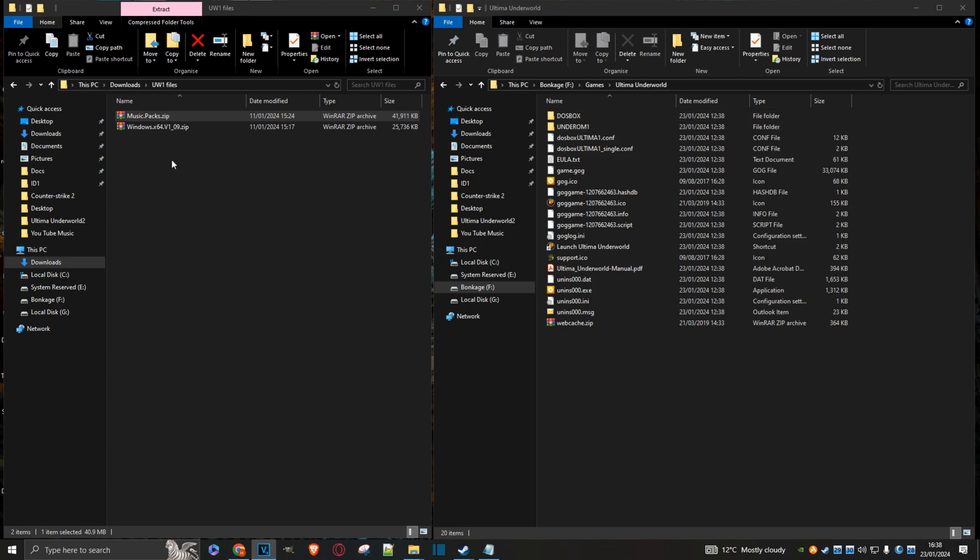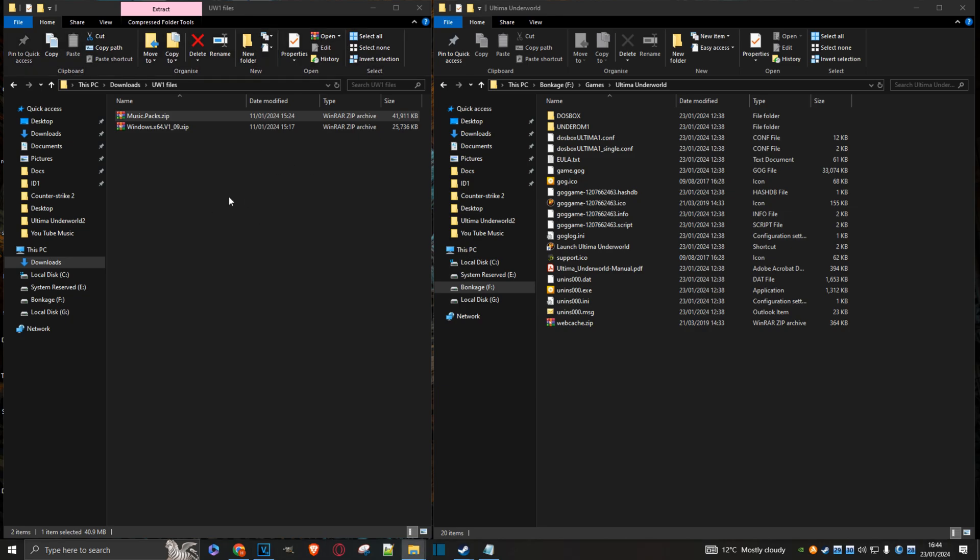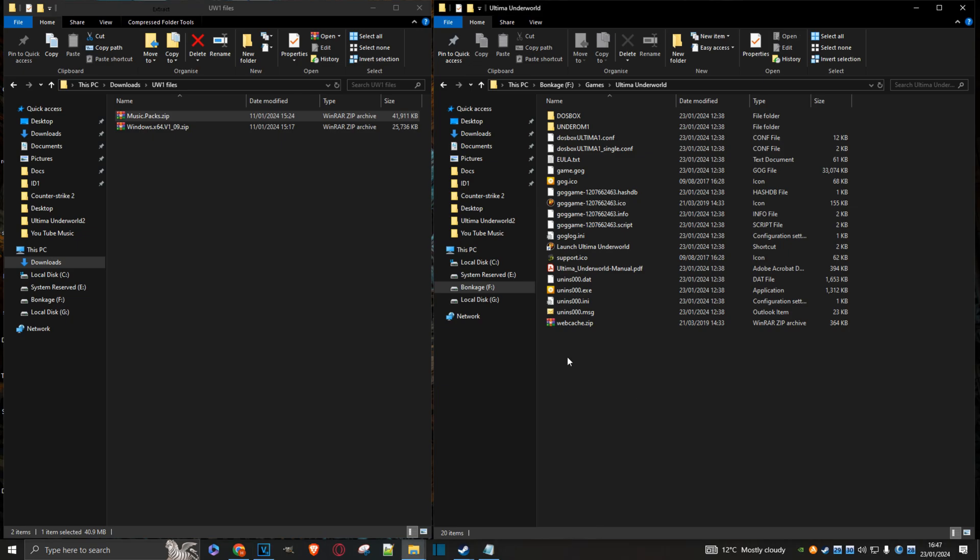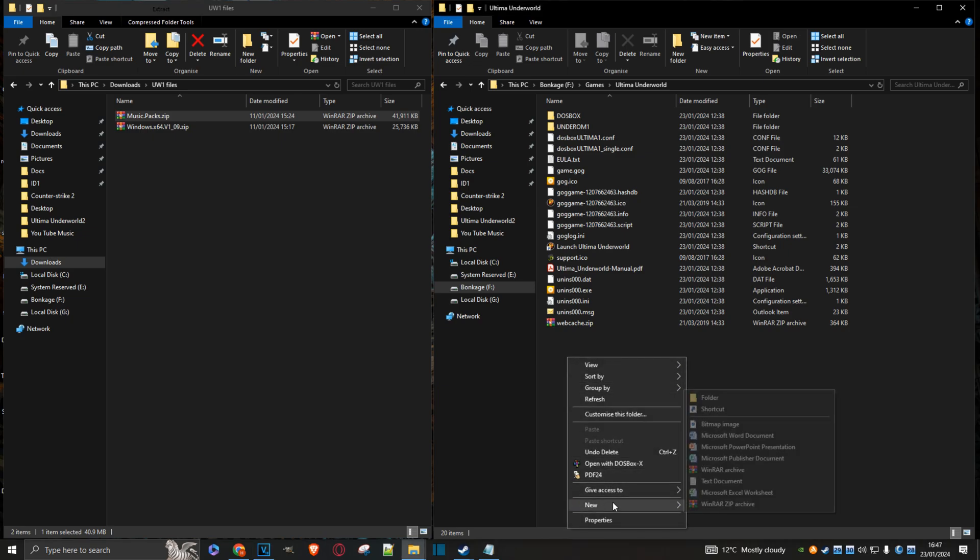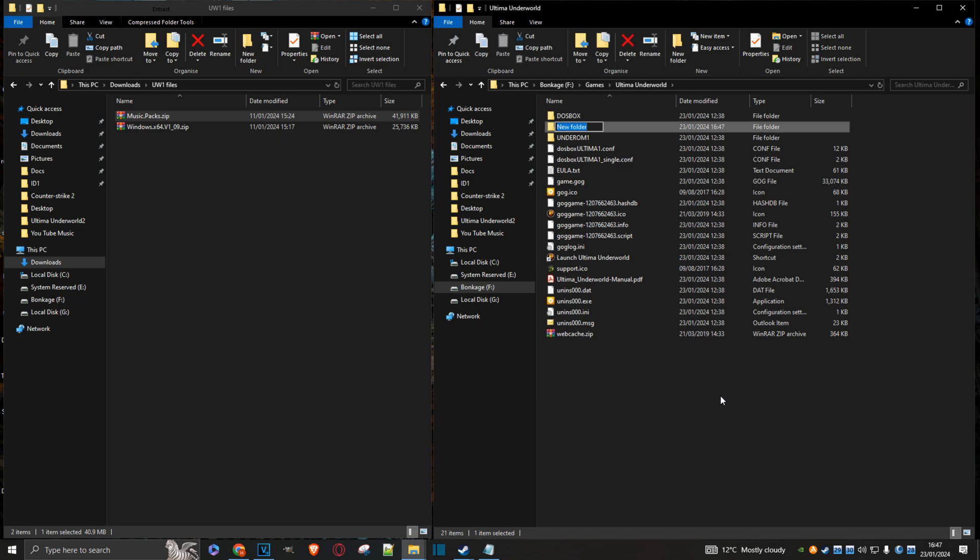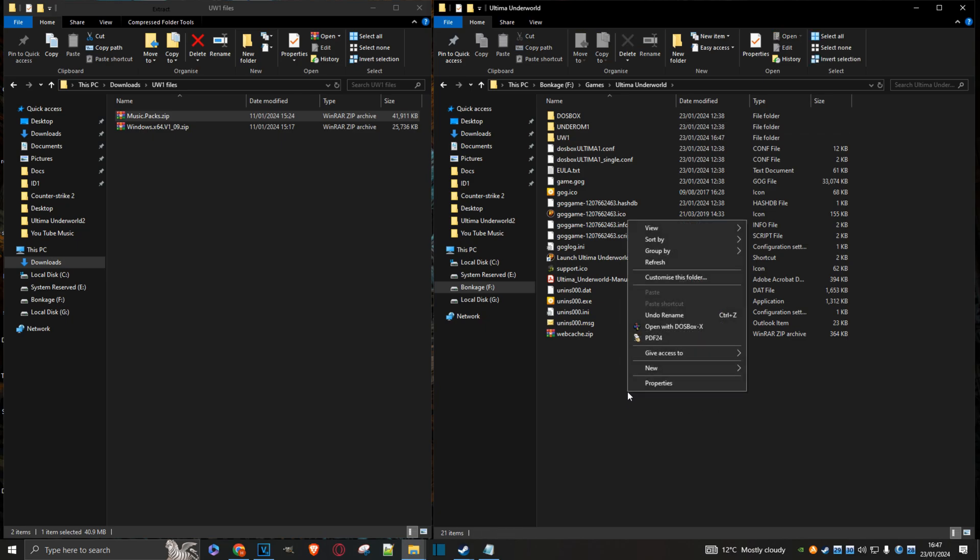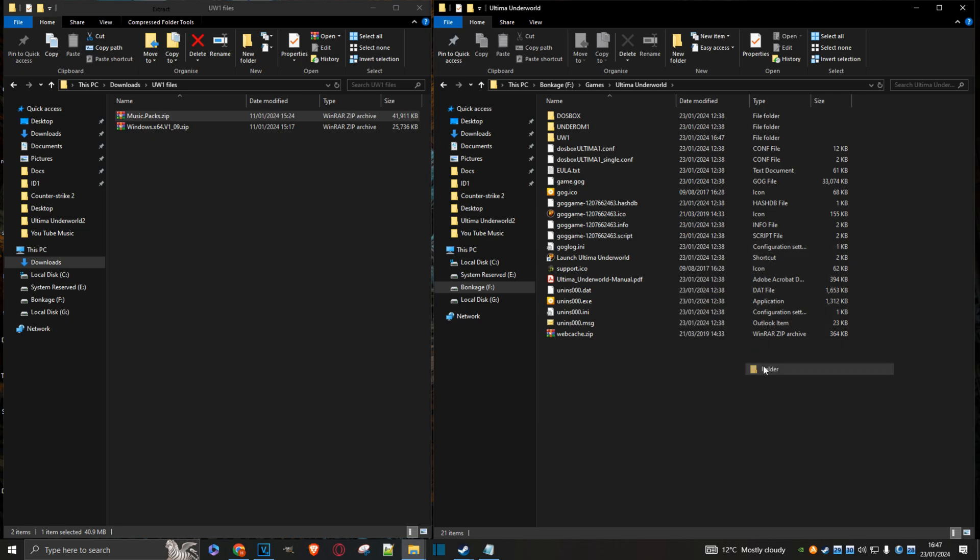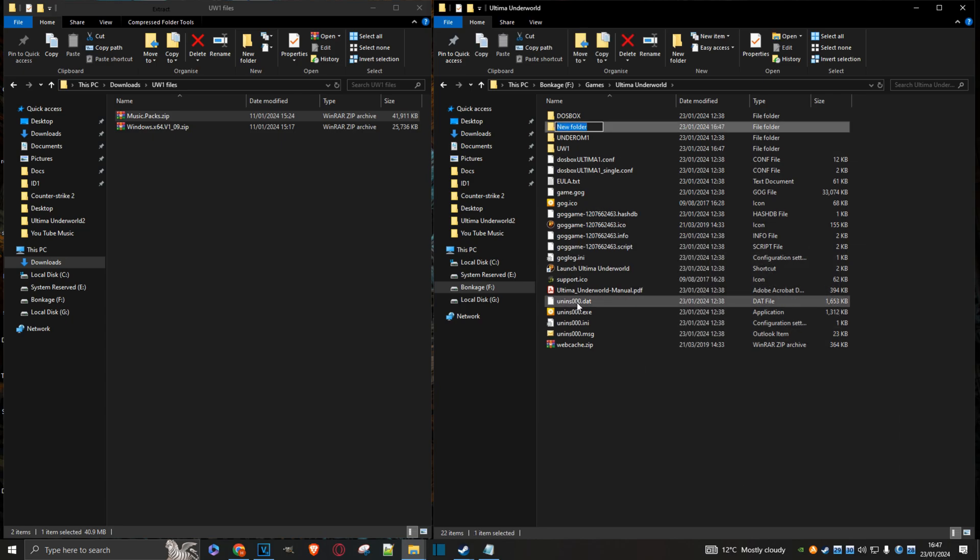But for these other two files, just click on the links I've provided in the description down below. Once those have downloaded, I'm just going to come over here to the main game directory and create a couple more folders. I'm just going to call this one UW1, and this one I'm just going to call it UWExporter.